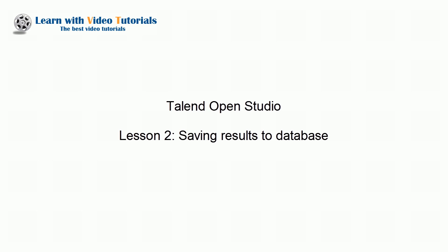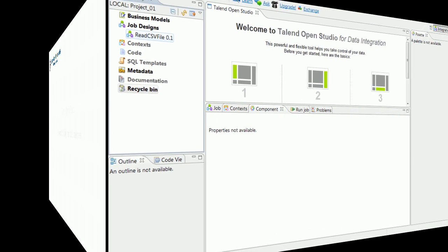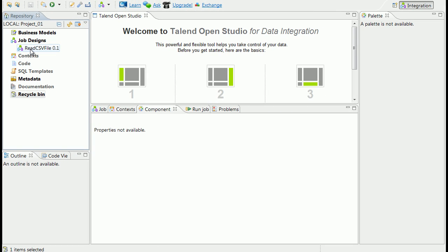Talend Open Studio, Lesson 2: Saving Results in Database. The results of input data transformations can be stored in files or in database. This lesson will show how to store the data generated by our process in database.